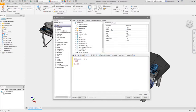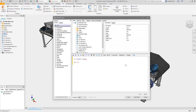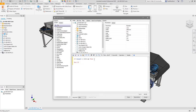Autodesk Inventor iLogic enables design automation with simple rule-based configuration built on the existing intelligence of your model.